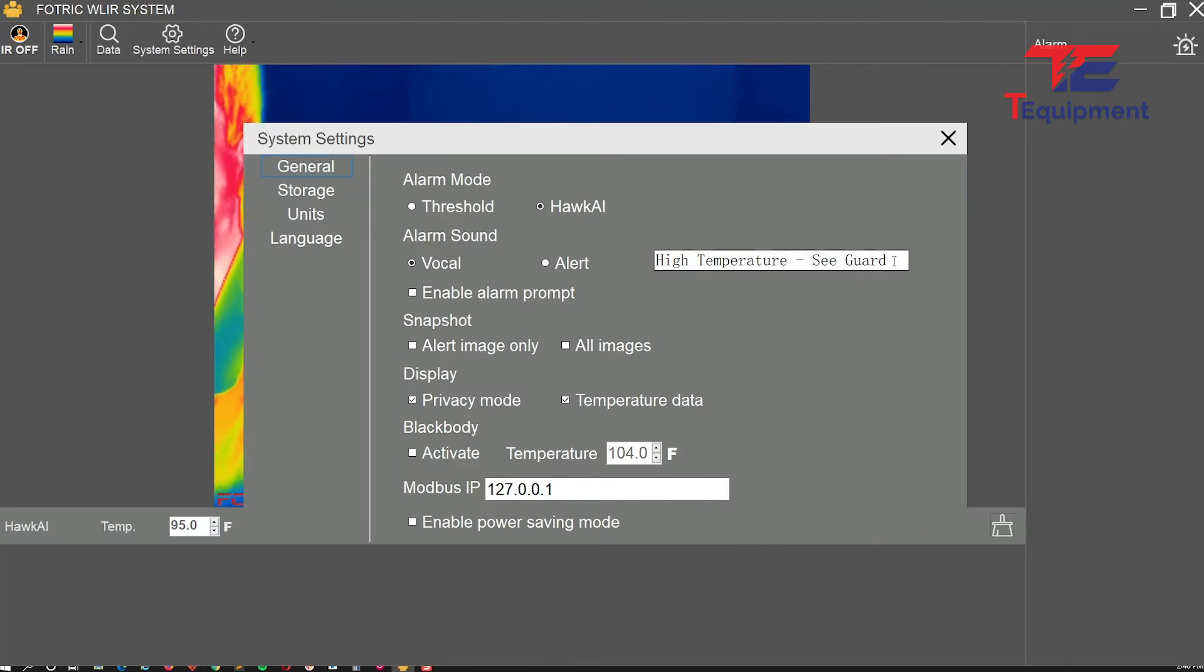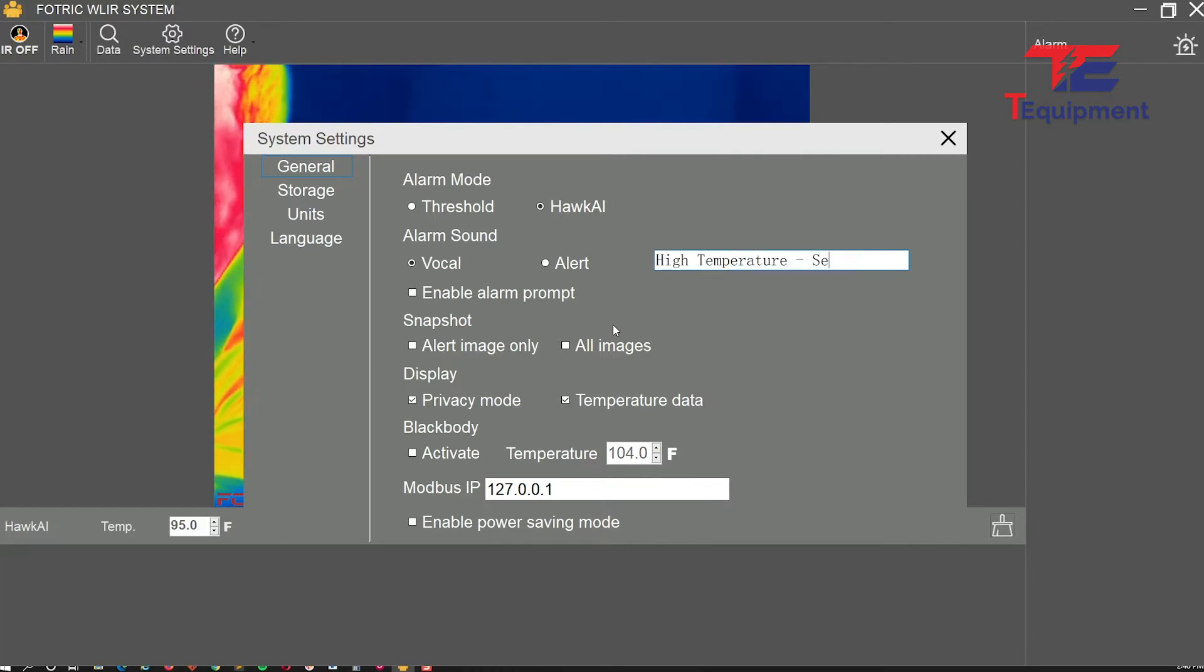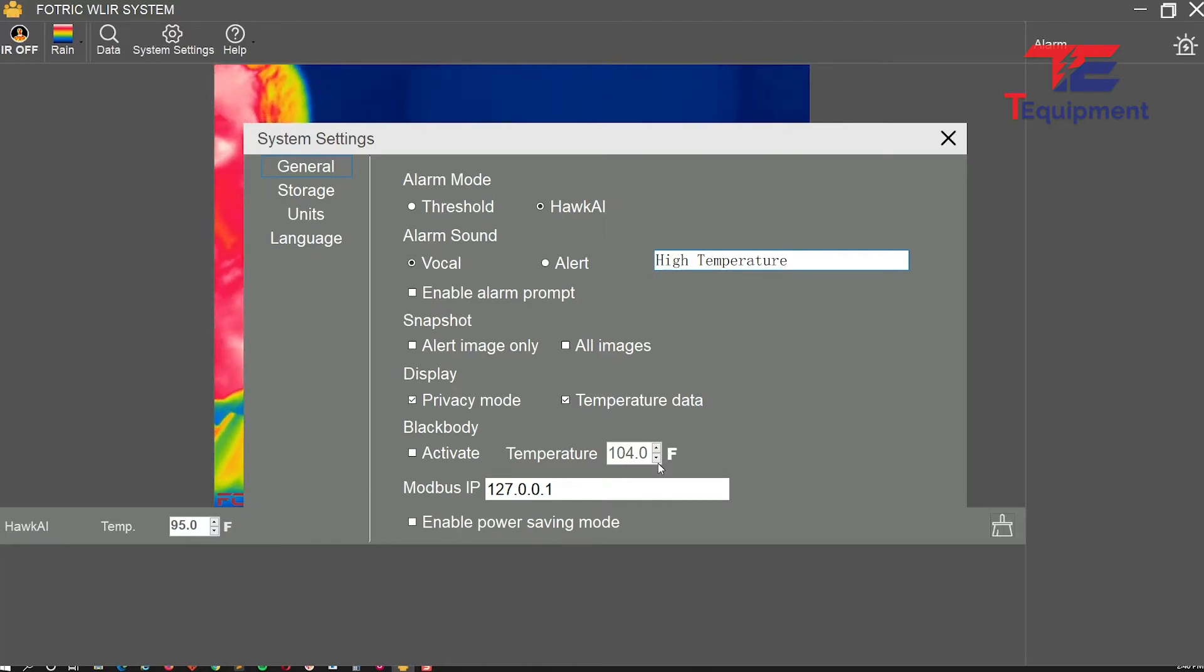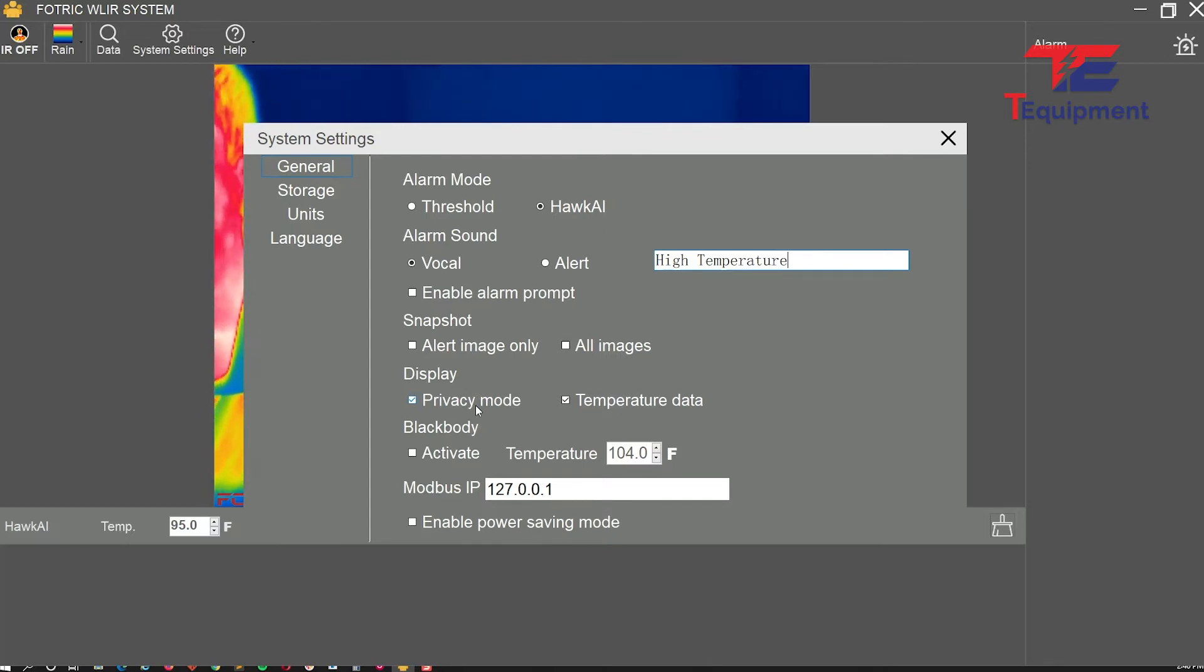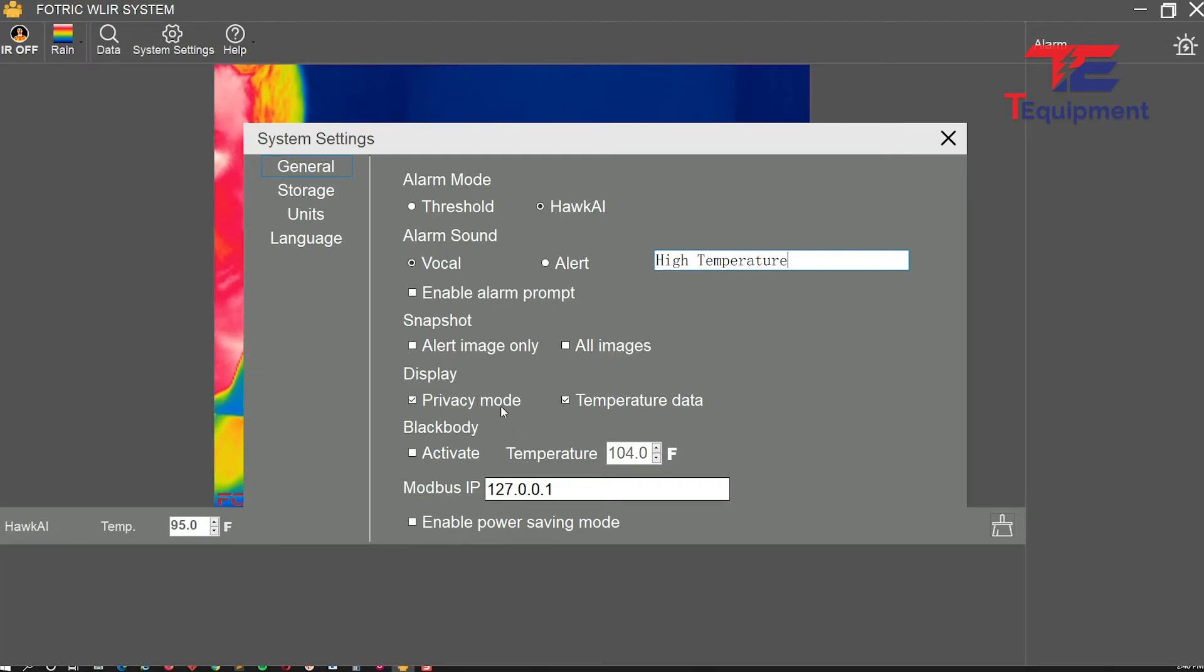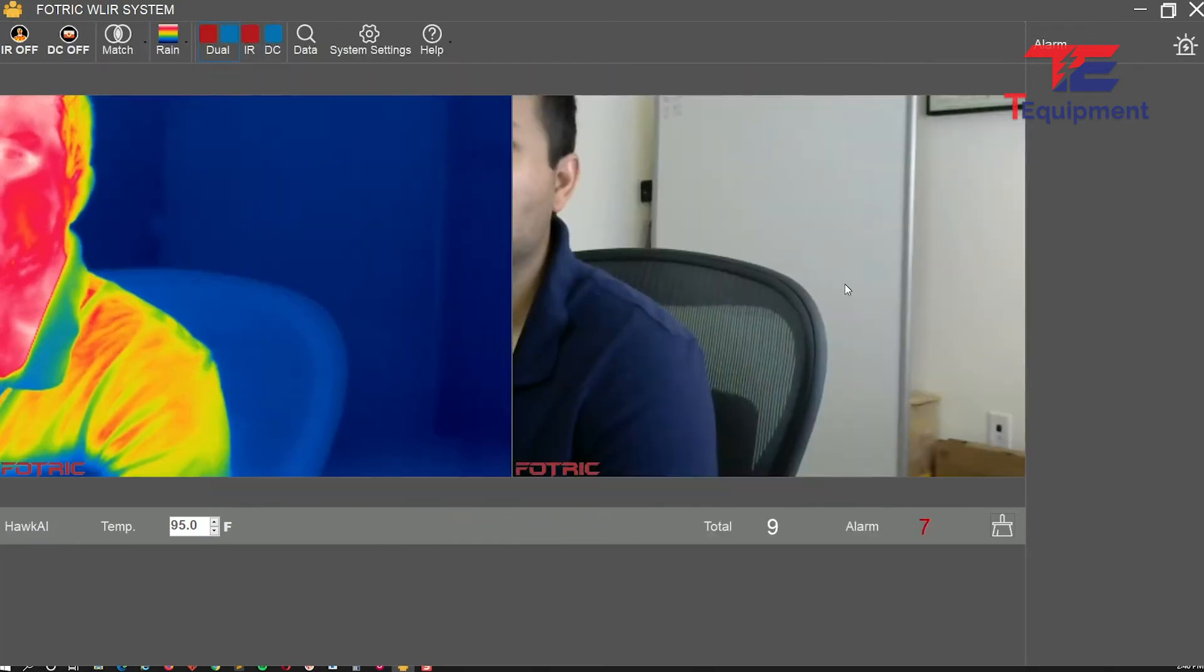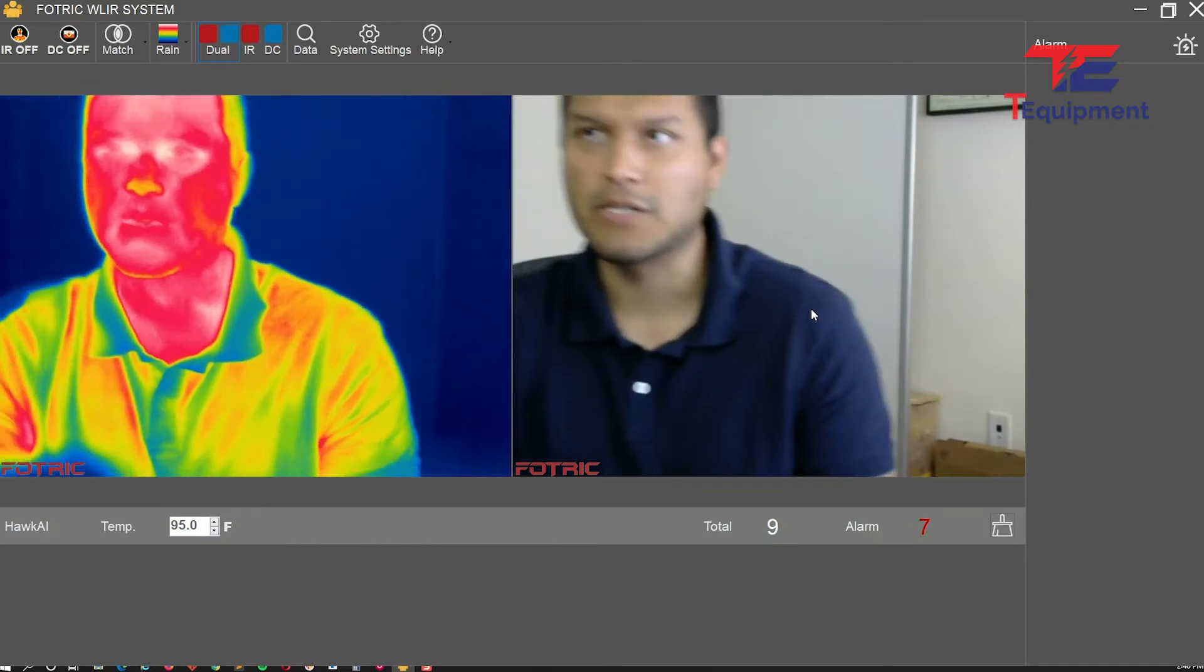Let's keep it simple with just 'high temperature.' Another big update: I'm on the privacy mode. In this new privacy mode, nothing's actually being captured or displayed. If I disable privacy mode, you'll notice we have two cameras.